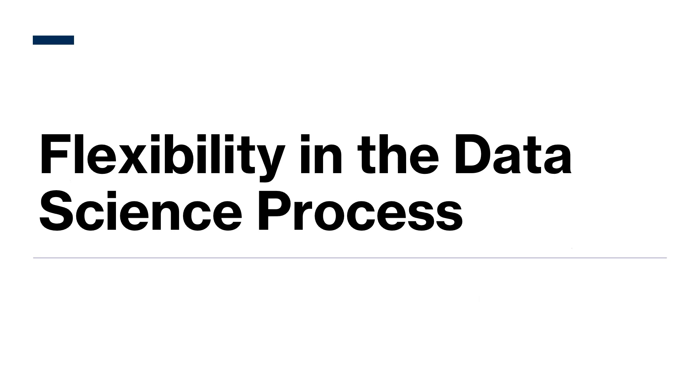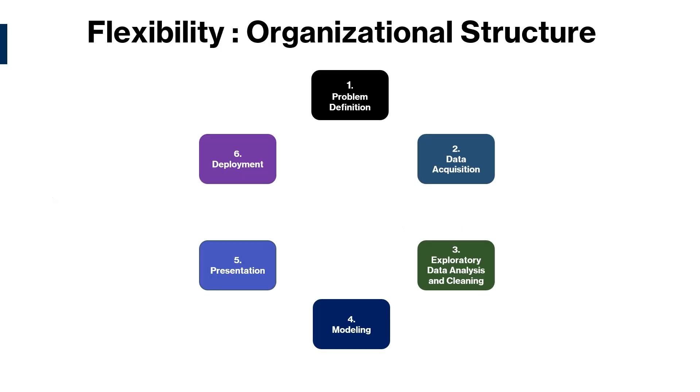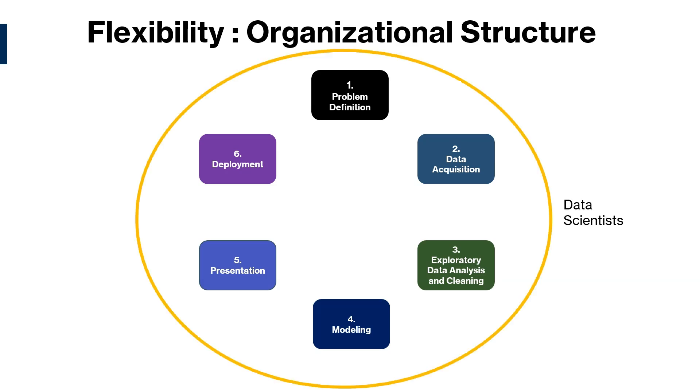So the data science process doesn't always look the same. It can be flexible depending on things like organizational structure or type of analytics. For example, in smaller teams or organizations, data scientists likely perform all the steps in the data science process. They may even perform tasks beyond the data science process.